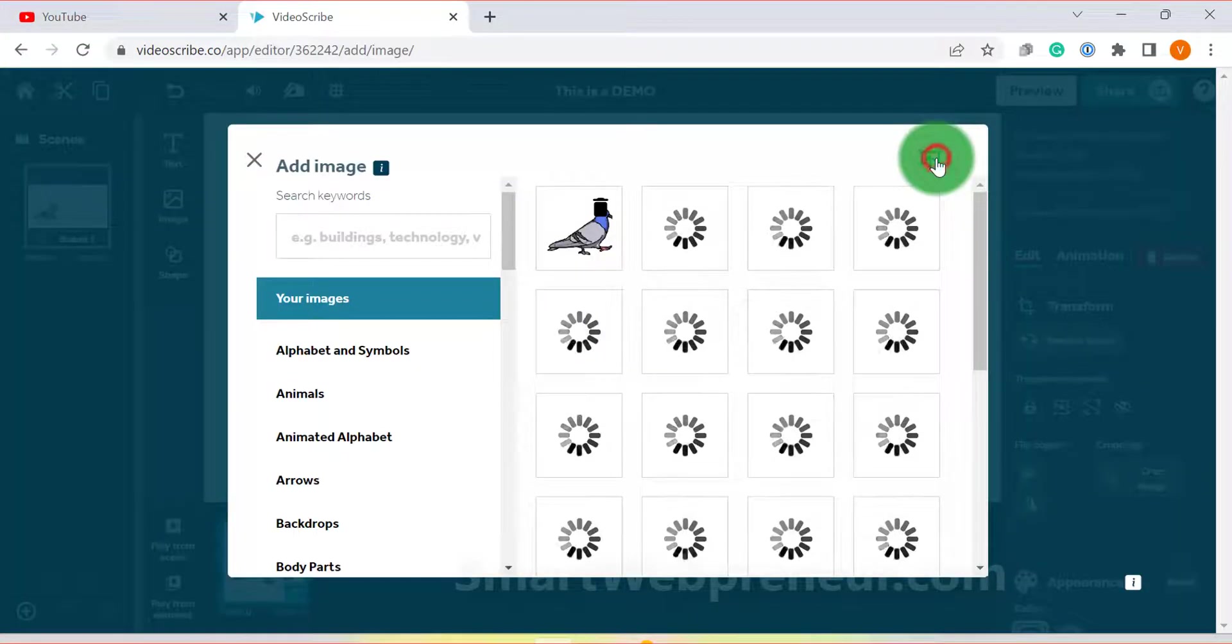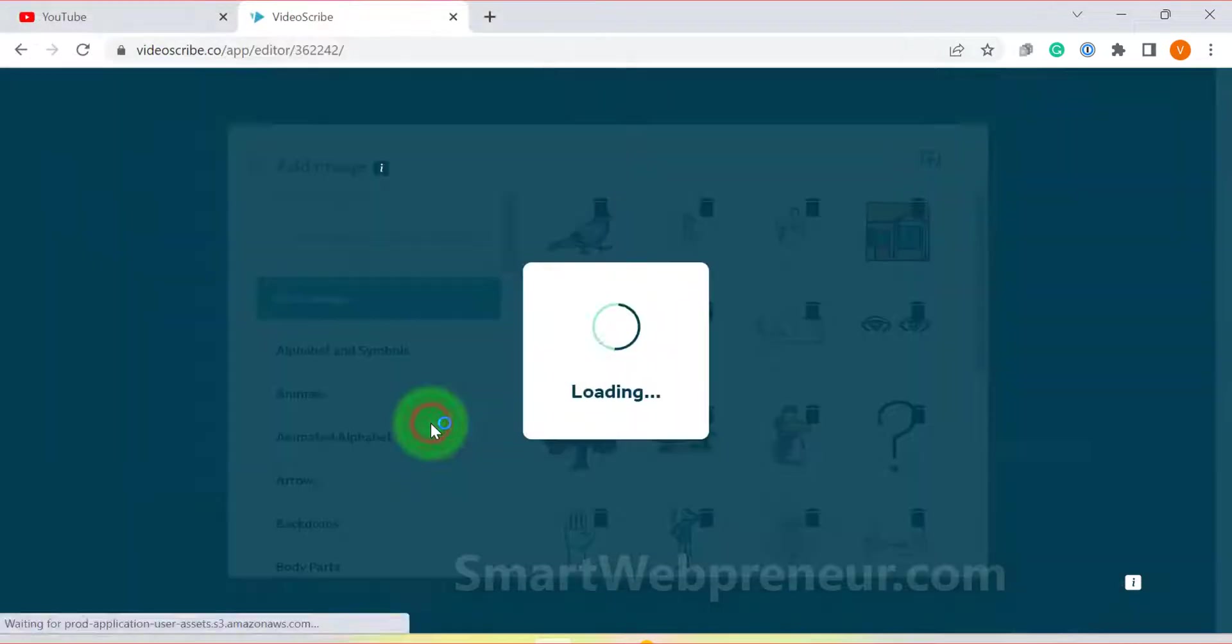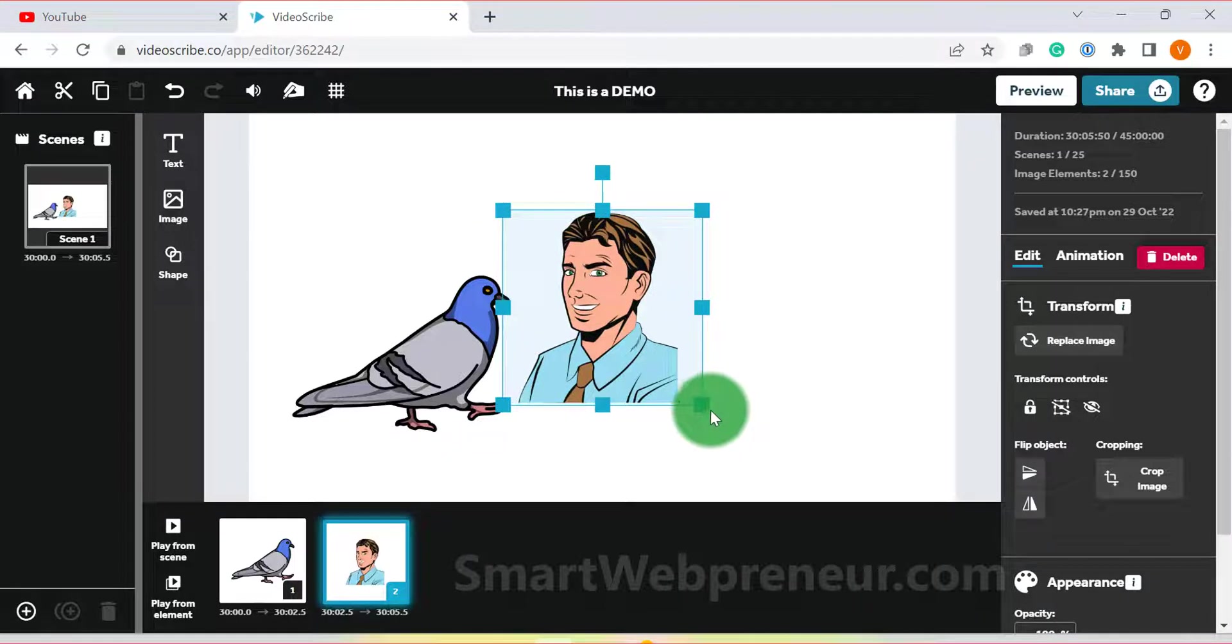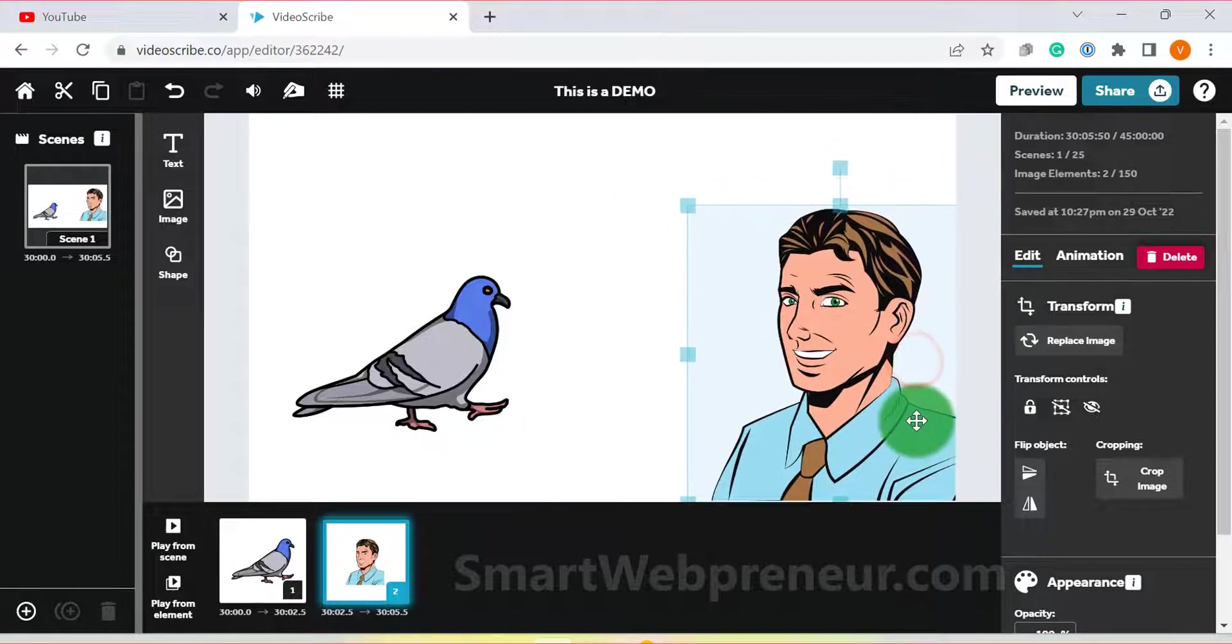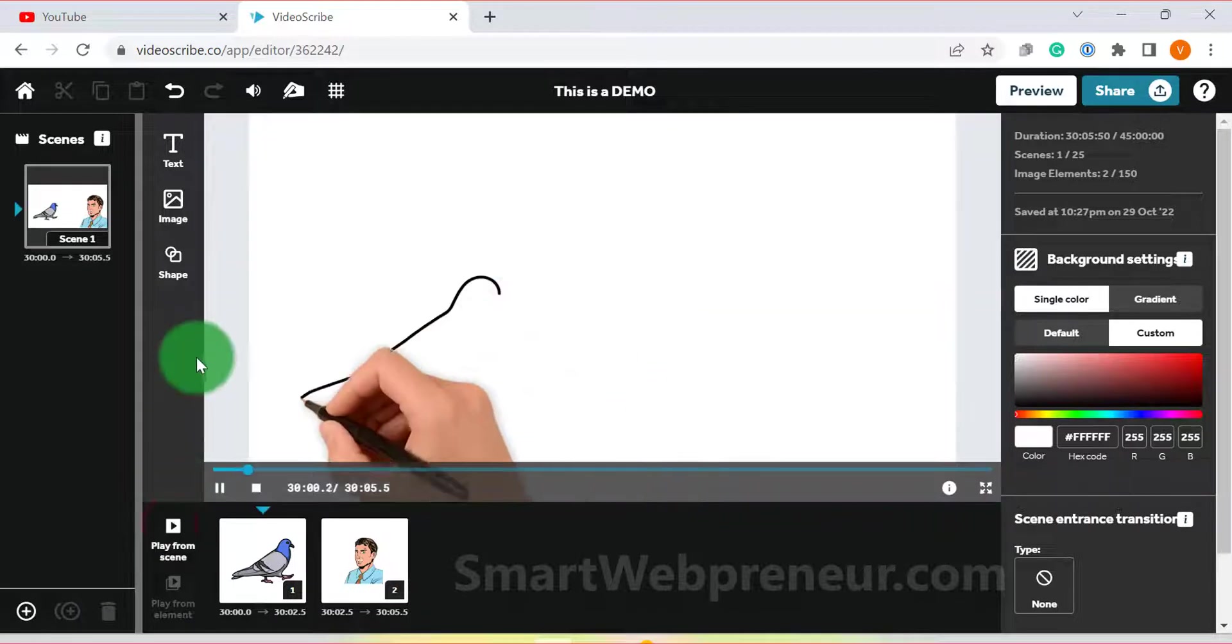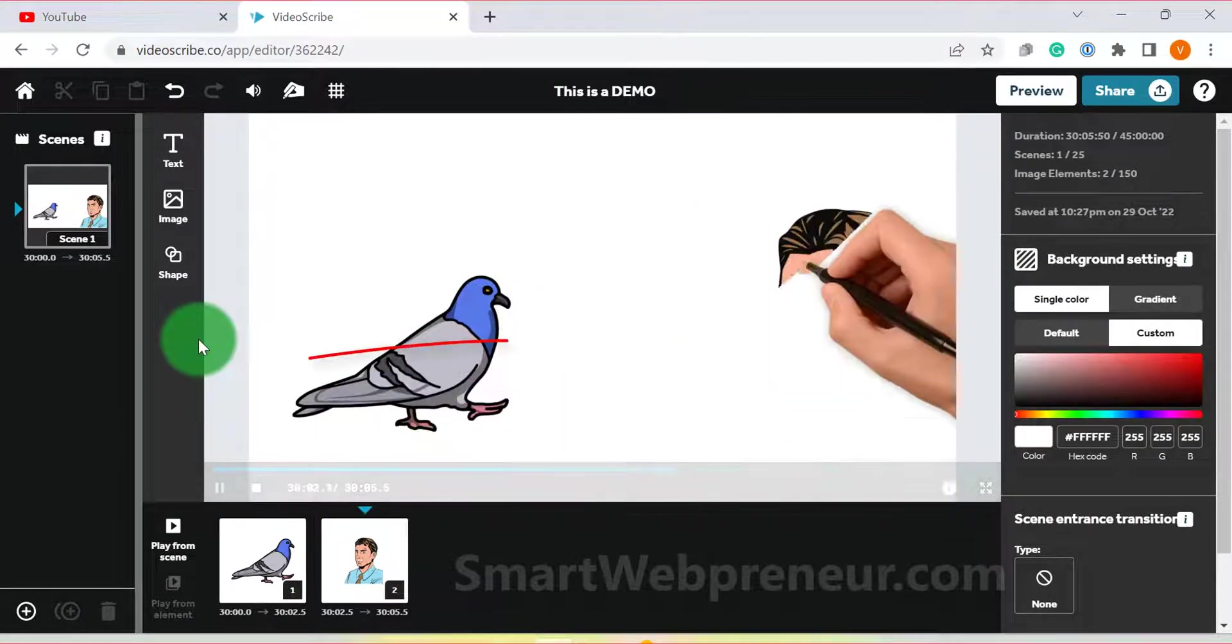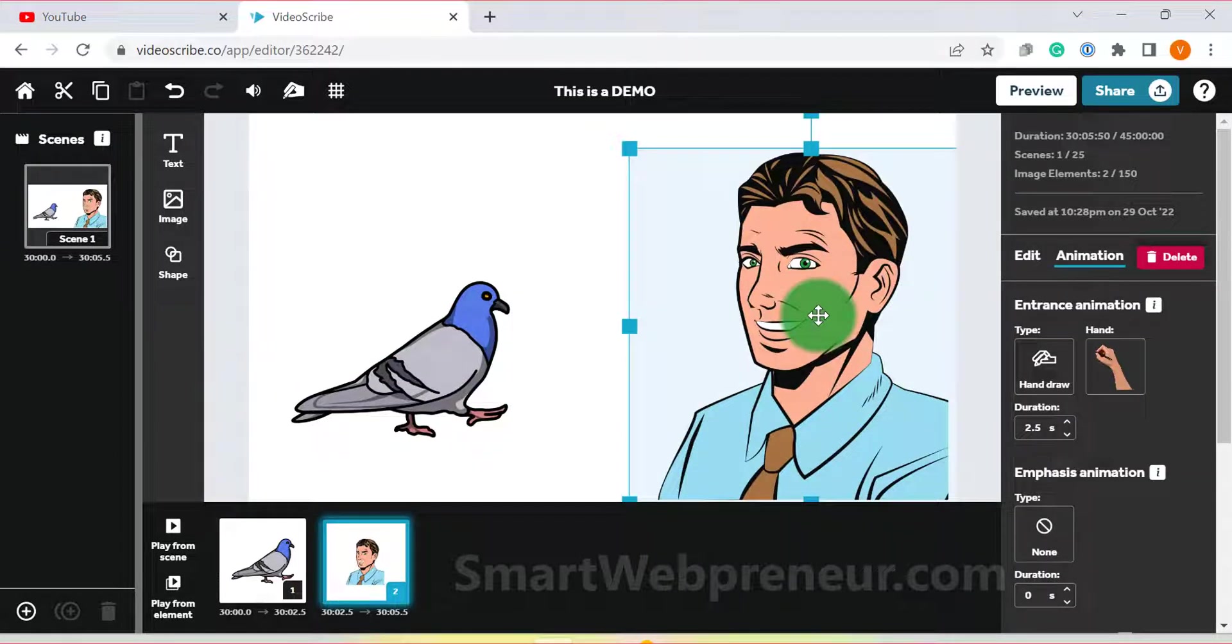But when you upload an image from your computer, it doesn't have this fine sketching animation. It simply scribbles the image onto the screen, which doesn't look as good.